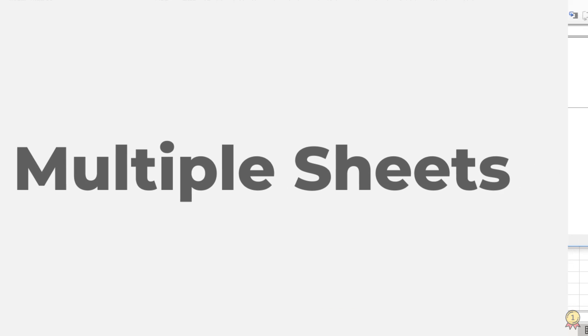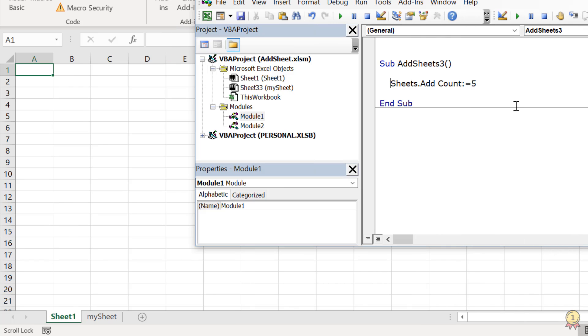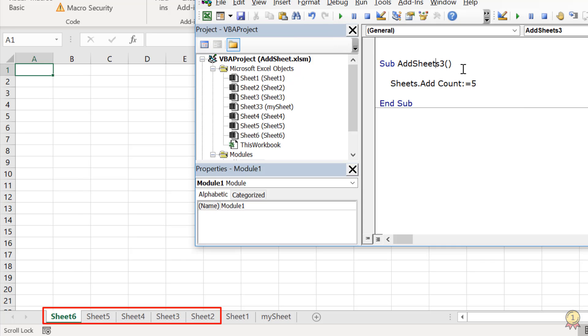Now in this code I have defined how many sheets I want to add using the count argument. If I run this code, it simply adds 5 new sheets before the existing sheets.